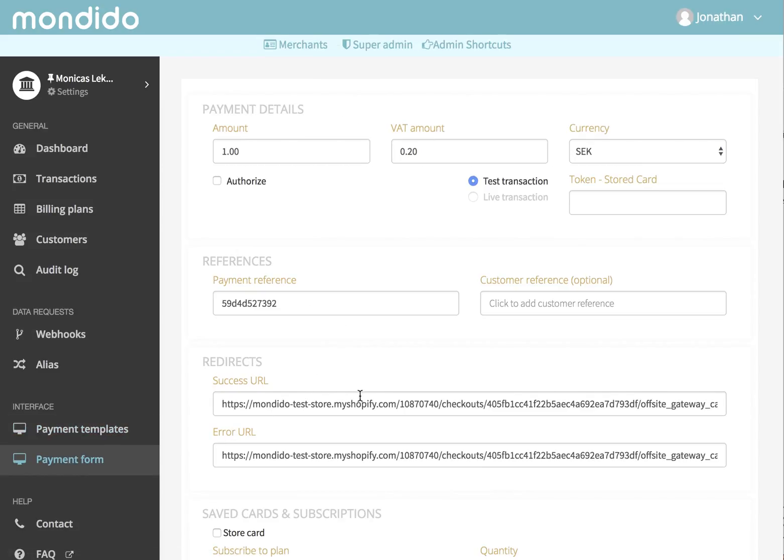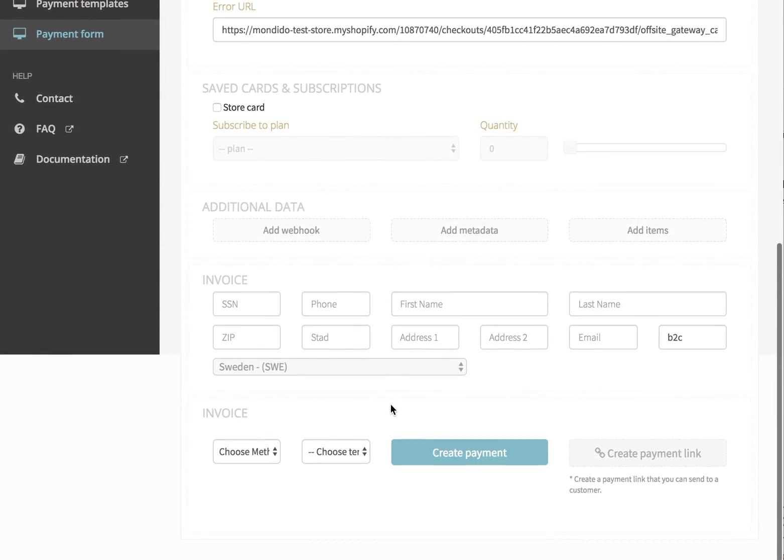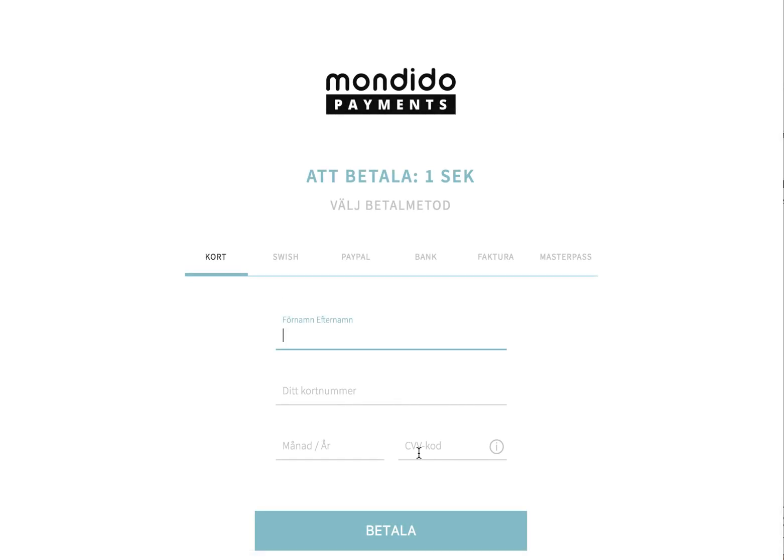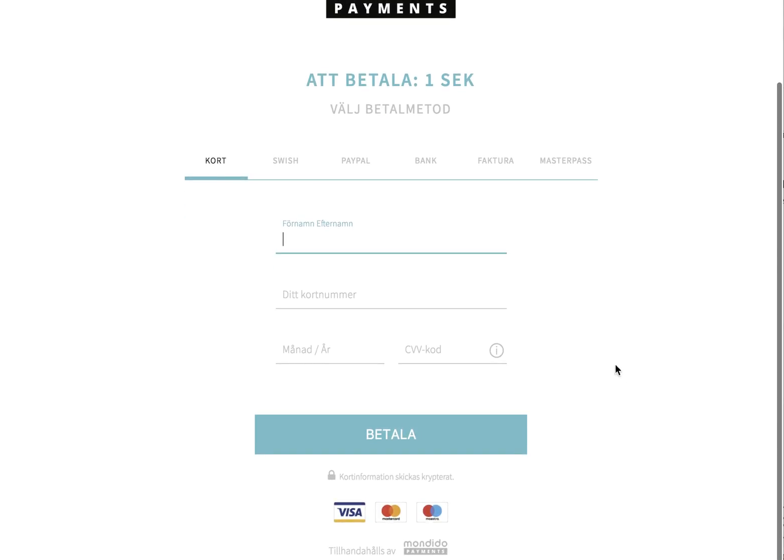Now proceed further down the page and click create payment and then you'll be able to see the payment window. Thank you for your time.